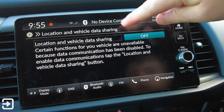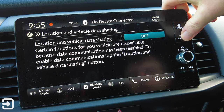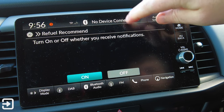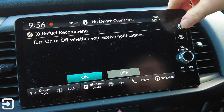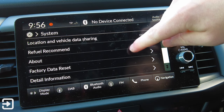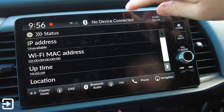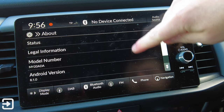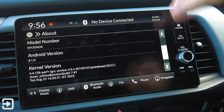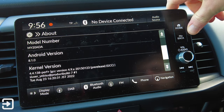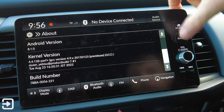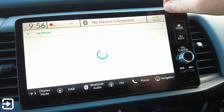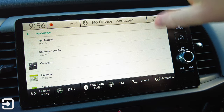Location and vehicle data sharing - you can say yes I want to share it with Honda. At the moment this car doesn't actually have a SIM card in it, so it won't actually do anything. Refuel Recommend - this asks if you want the car to tell you when you need to refuel, which is quite good. Under About the Car you can see the IP address, Wi-Fi MAC address, legal information, model numbers, and Android version - you can see it's running Android 8, which is actually quite an old version now - plus the kernel version, build number, and factory data reset.